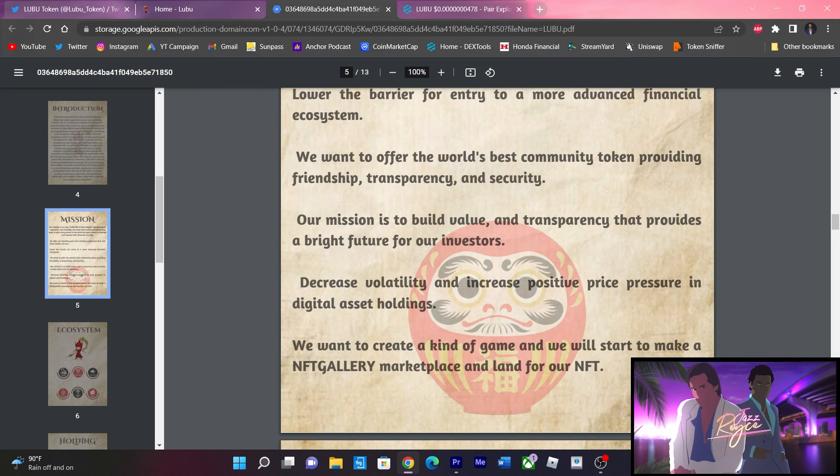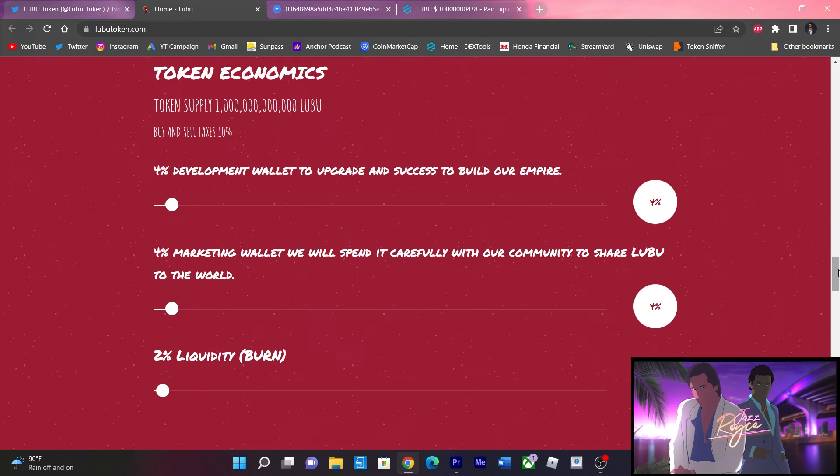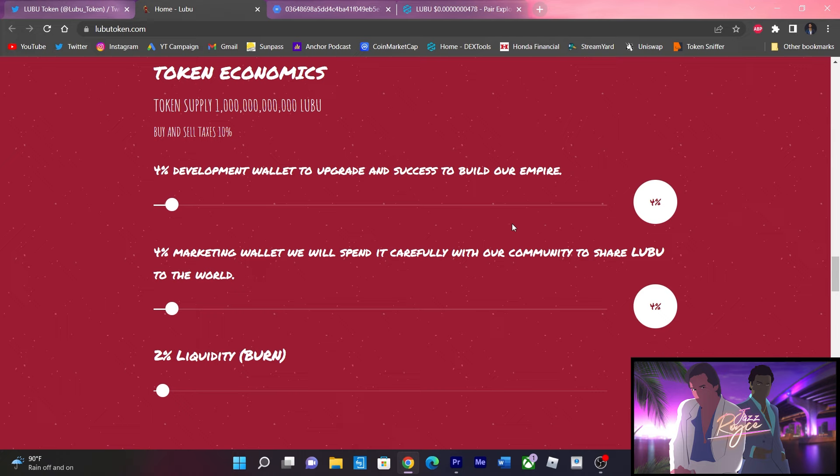Let's circle back over to the website really quick. Let's go over the tokenomics of this project. They have a 1 trillion supply with balanced buy and sell taxes of 10%. 4% goes into the development wallet to upgrade and continue building the project, 4% goes to the marketing wallet, while 2% goes to liquidity.